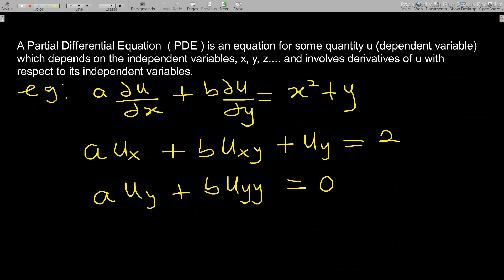Hello, welcome to our first lesson in partial differential equations. In this video I'll take you through the introduction of partial differential equations. If you've not subscribed to my channel, kindly subscribe for more videos in the future. So, what is a partial differential equation?